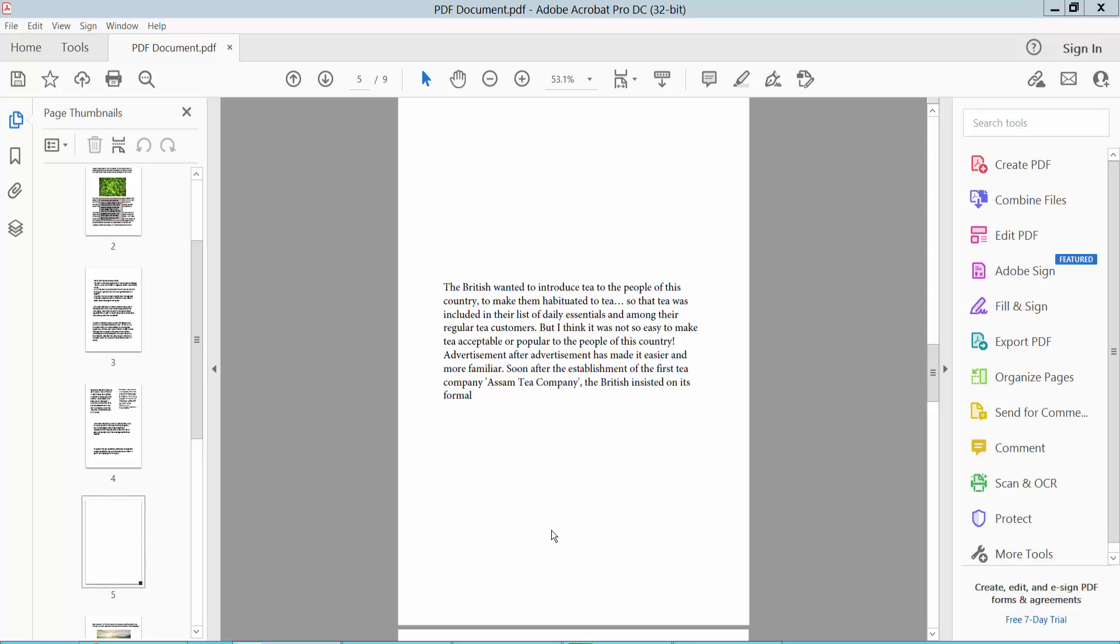Hello everyone. Today I will show you how to edit text box in PDF.